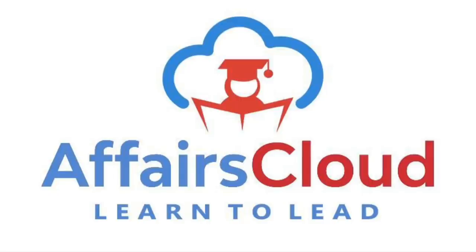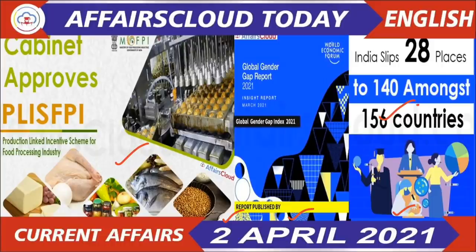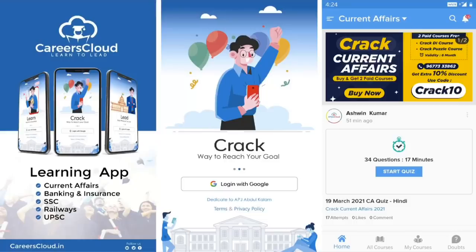Hello friends, welcome to AffairsCloud Learn to Lead. This is Ashu and today we will discuss very important current affairs of 2nd of April 2021. You can see two best images of the day but today we will discuss the most important current affairs. So watch the video till the last.